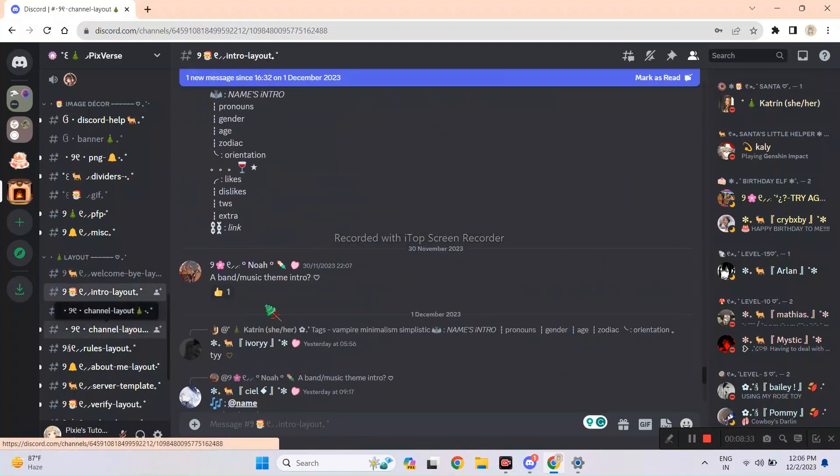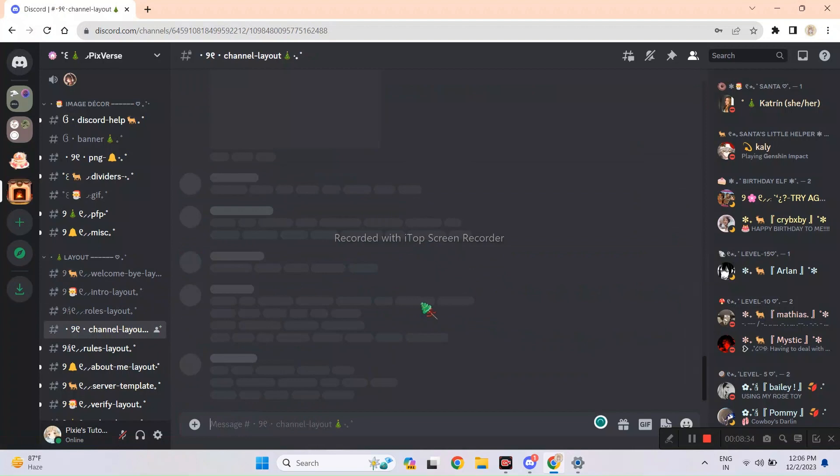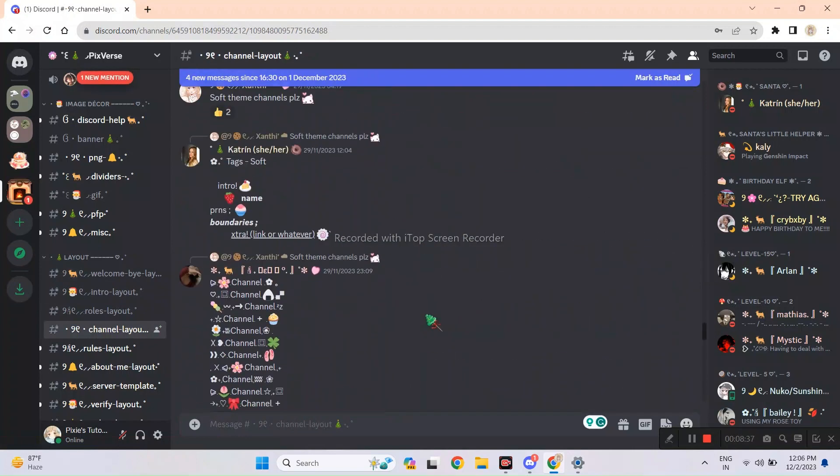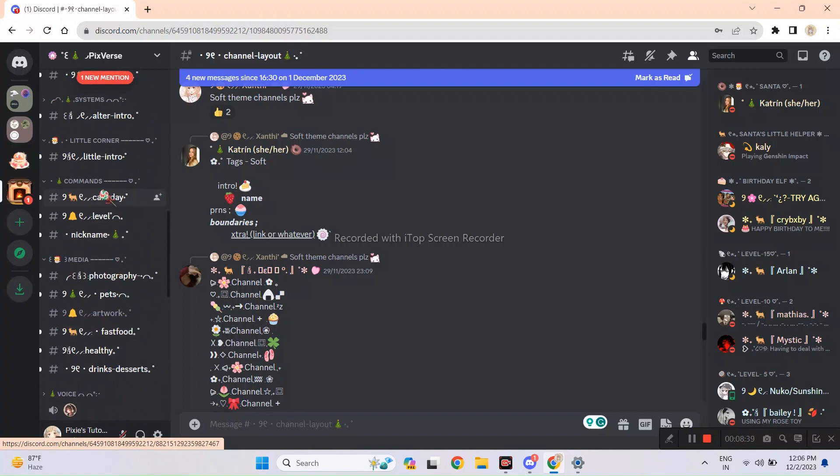Remember the welcome messages I used for onboarding and server guide? I copied and pasted those layouts in this server, so join and get them. They're free.